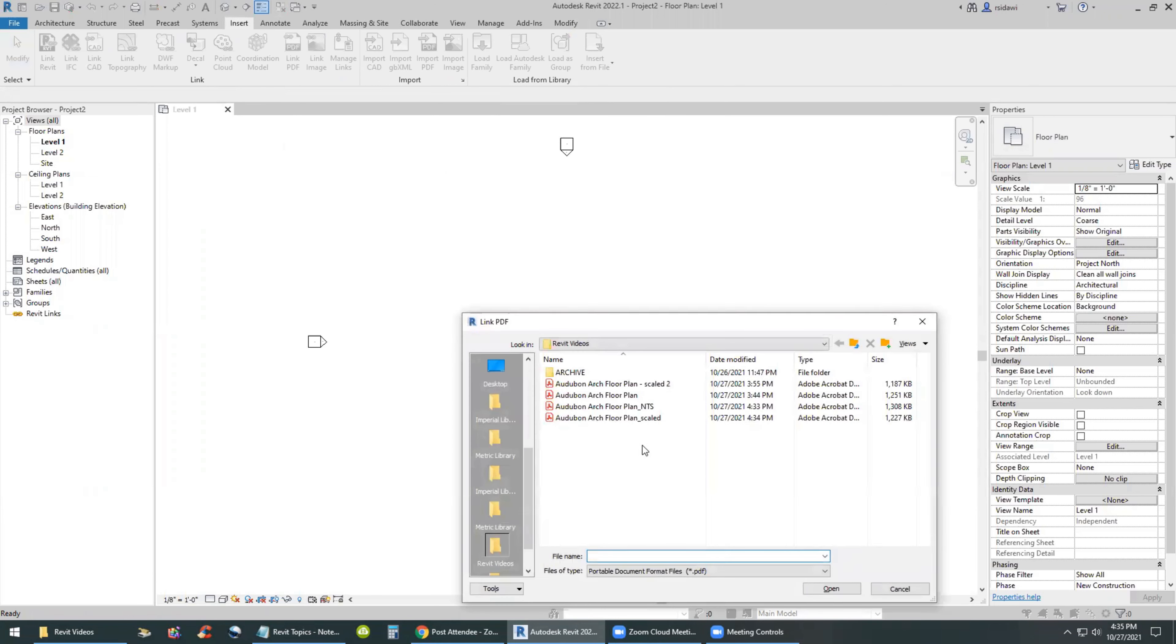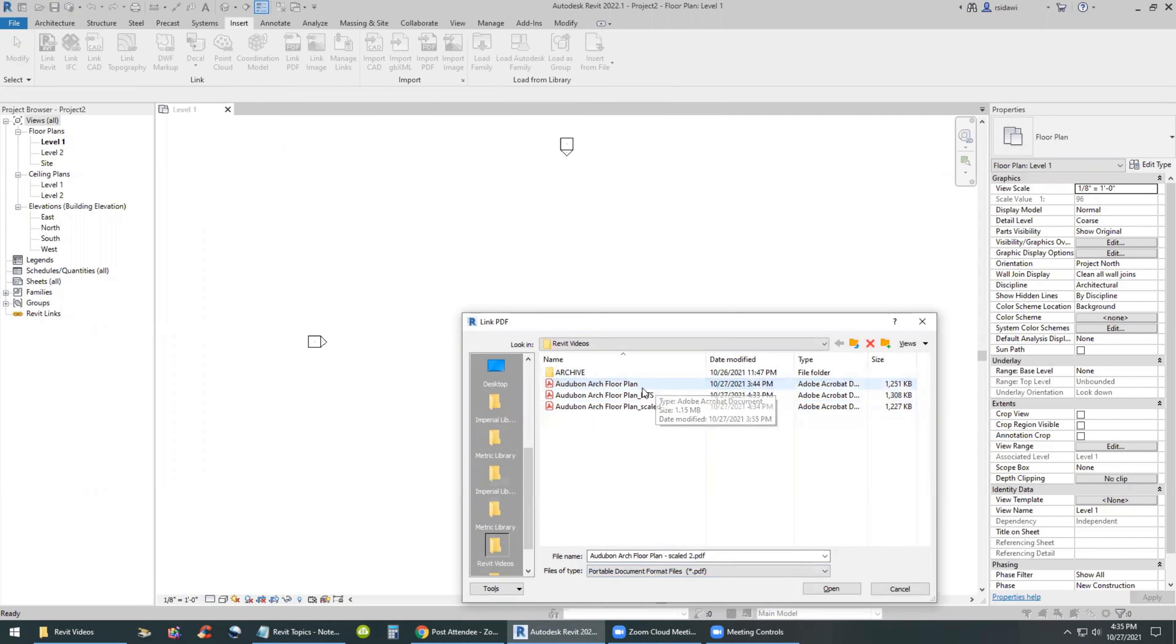So we'll go ahead and link it as a PDF link. And as I did before, I will use the scale first. And these are actually the old ones. Let me delete the old ones. So we have the NTS and we have the scale.